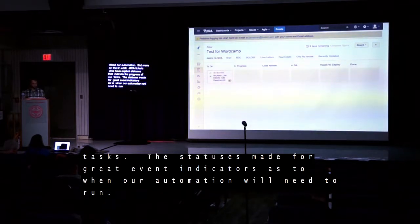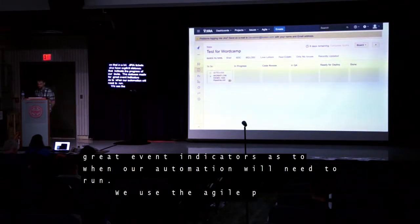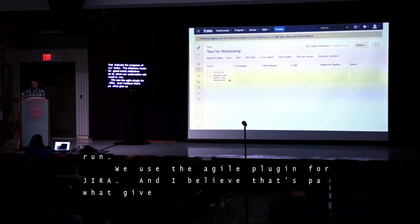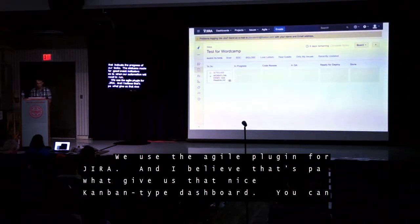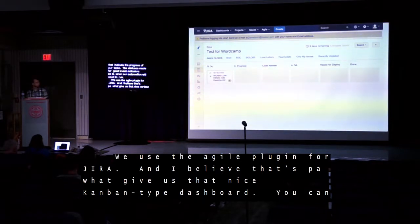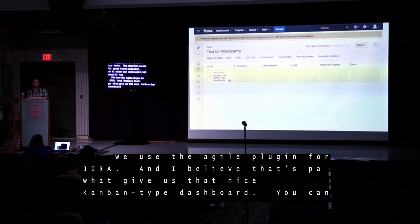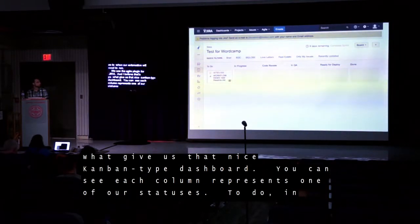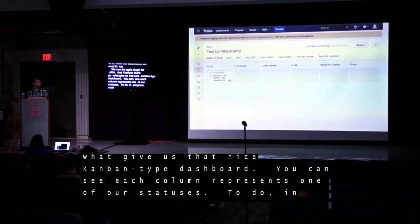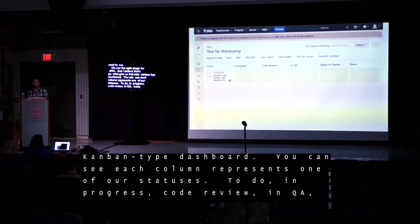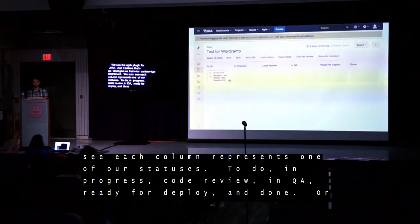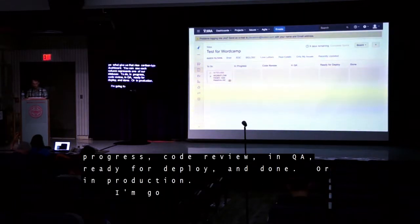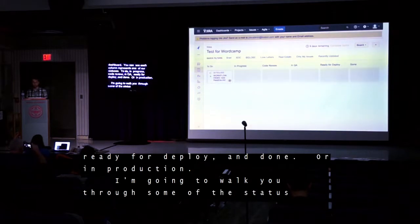We use the Agile plugin for Jira, which gives us a nice Kanban-like dashboard. You can see each column represents one of our statuses: To Do, In Progress, Code Review, In QA, Ready for Deploy, and Done — or In Production. I'm going to walk you through some of the status changes and how our workflow and automation work together.